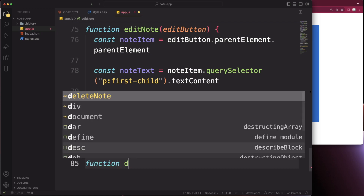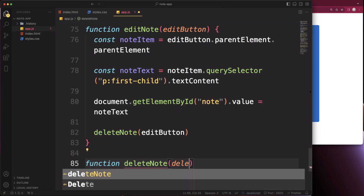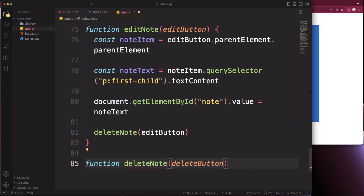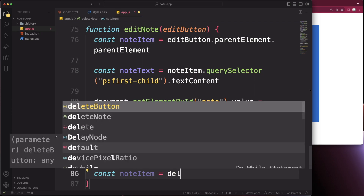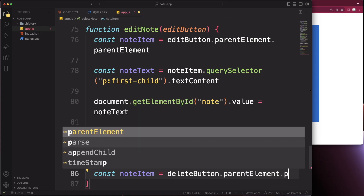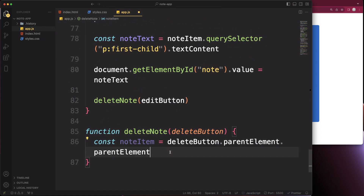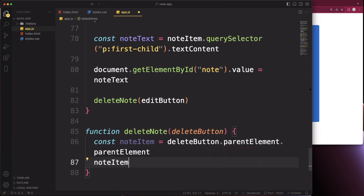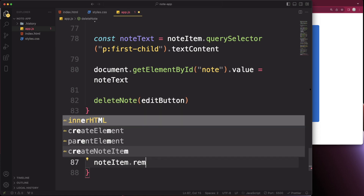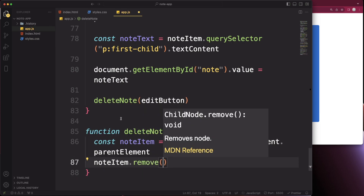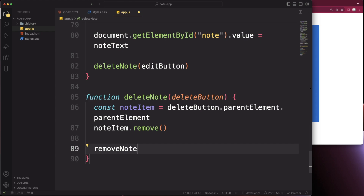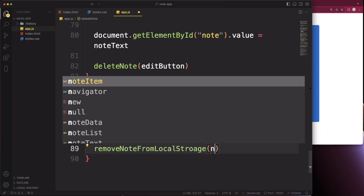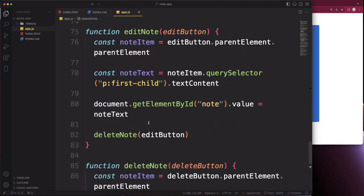Create the deleteNote function, taking in deleteButton. Get the note item via deleteButton.parentElement.parentElement. Call noteItem.remove() to remove it from the DOM. Also call removeNoteFromLocalStorage(noteItem) to remove it from local storage.